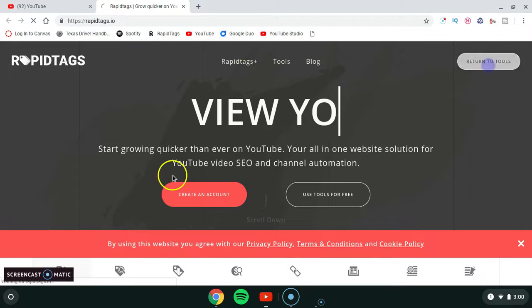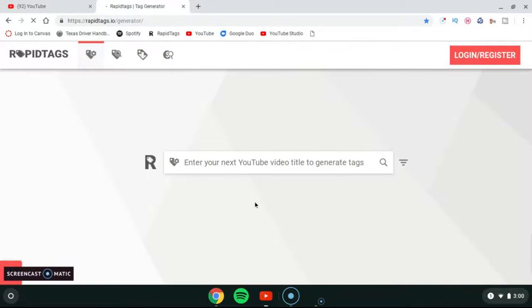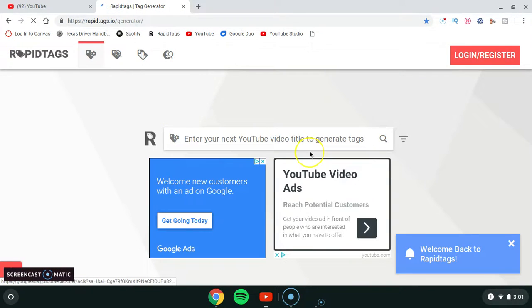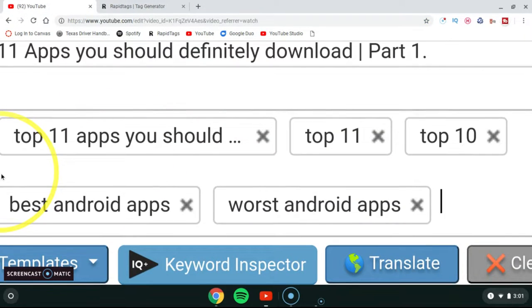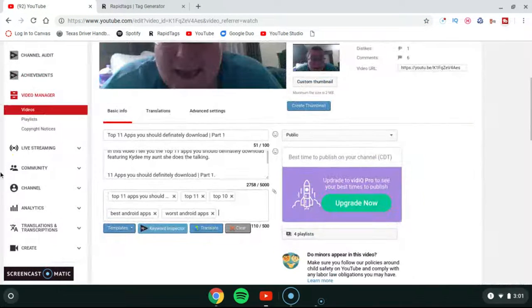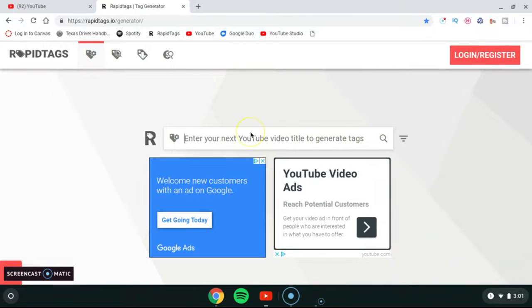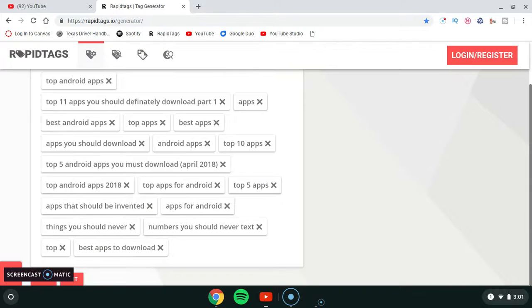Once you're at Rapid Tags, click 'Return to Tools.' Then enter your next YouTube video title to generate tags. I'm going to copy and paste the title using Ctrl+C and Ctrl+V, then click Enter.